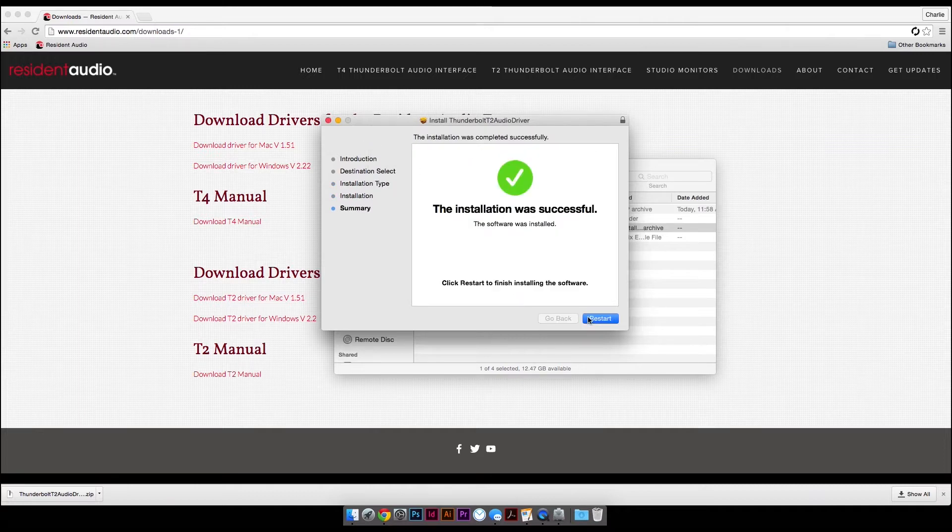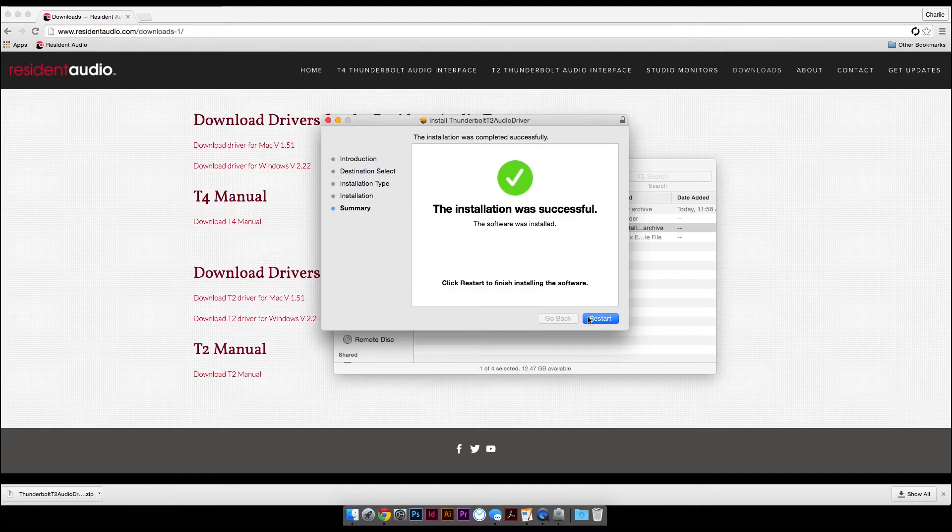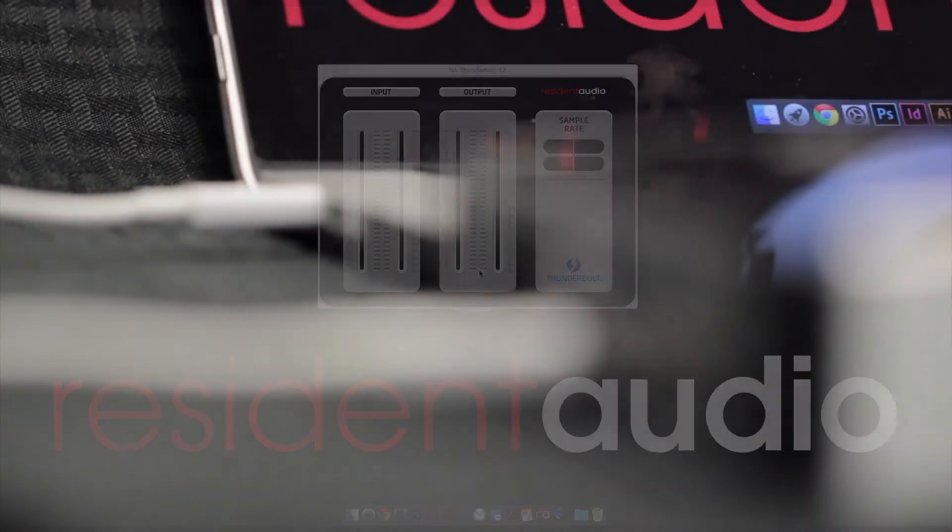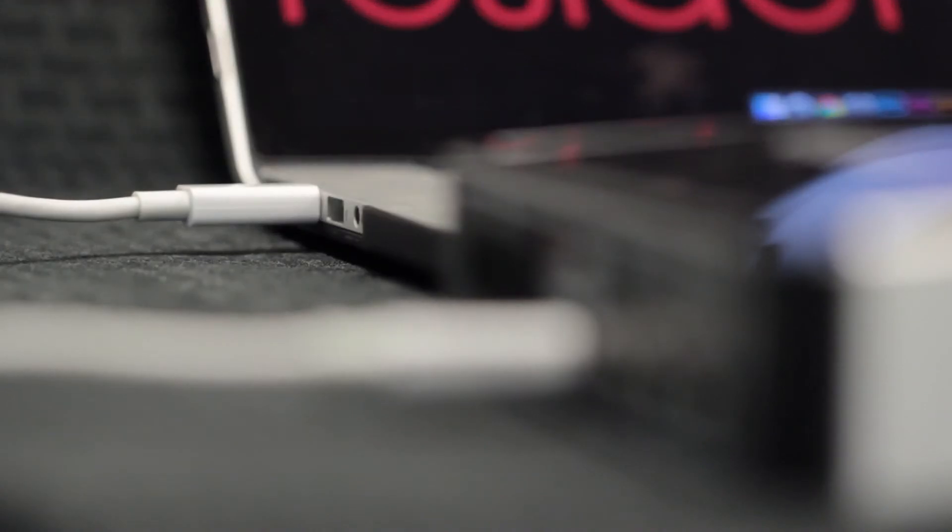You now have the proper drivers and software installed. Open up the Resident Audio Control Panel and plug in your interface to the computer's Thunderbolt port.